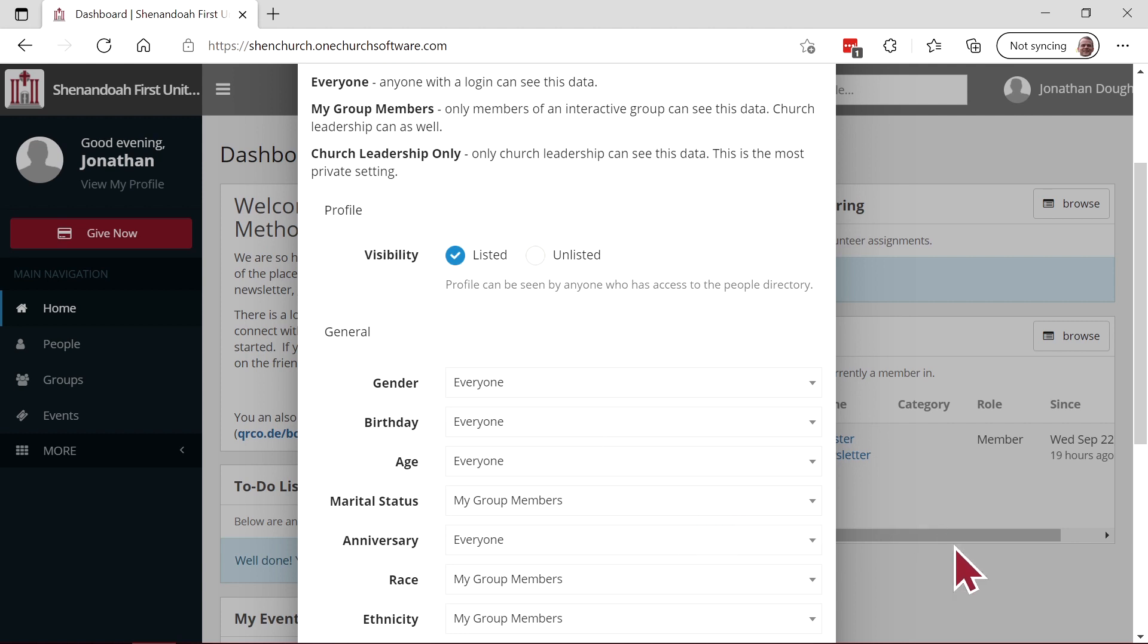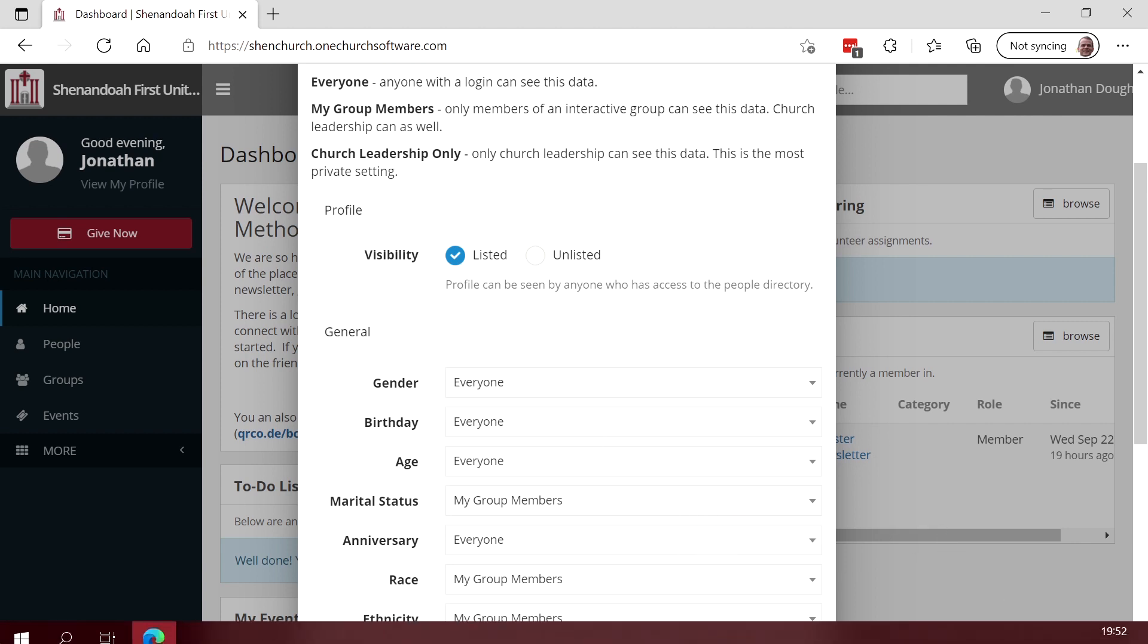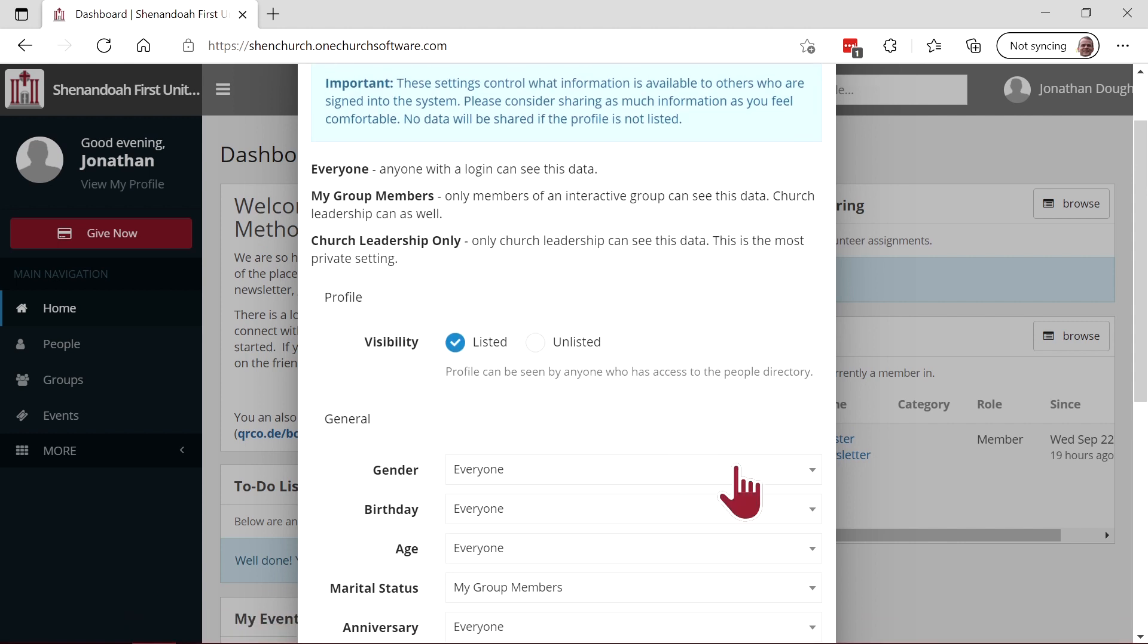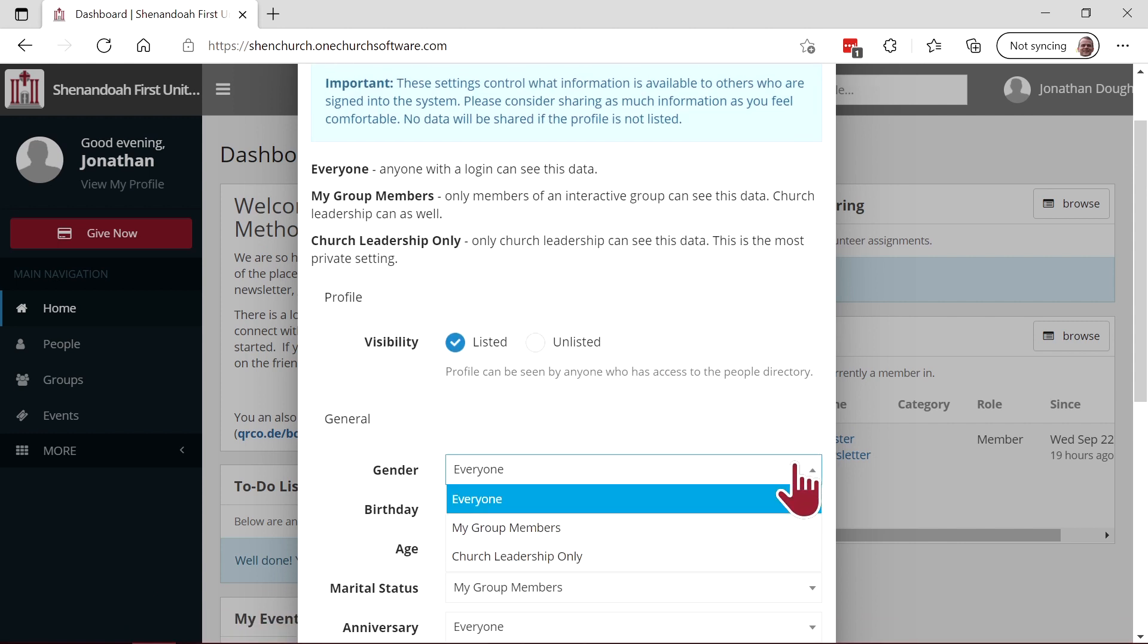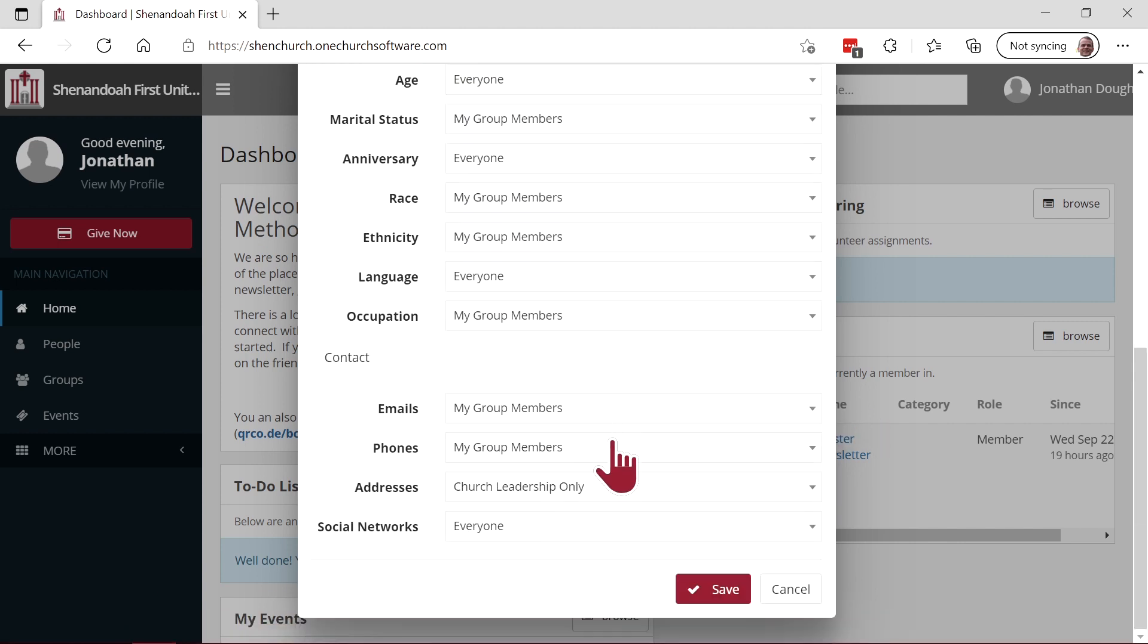For each item, you can click the down arrow at the right and choose your privacy level. Don't forget to hit save.